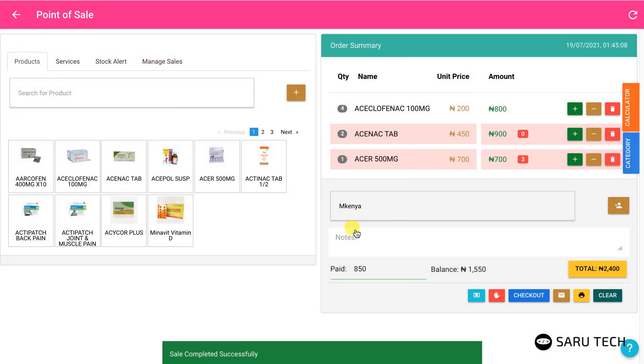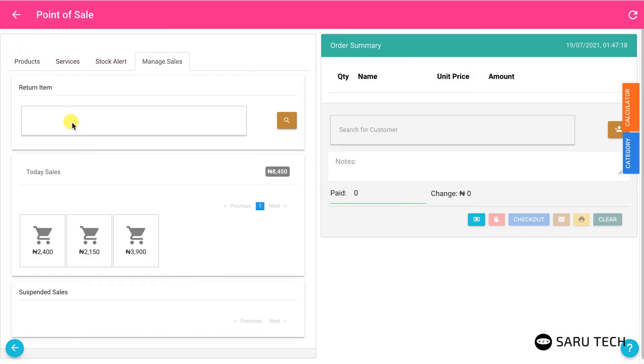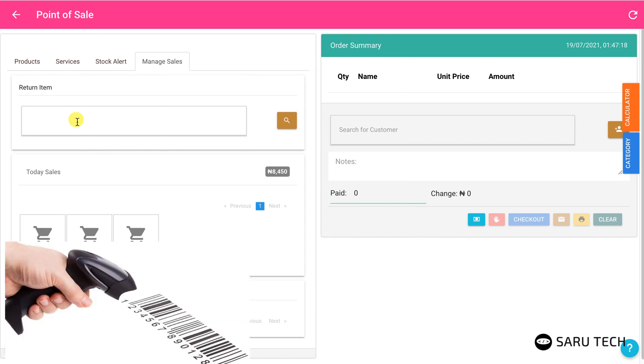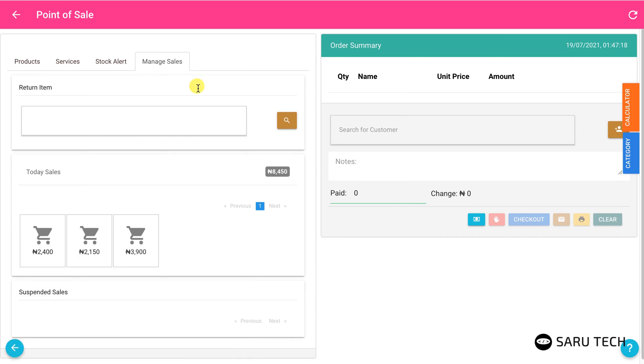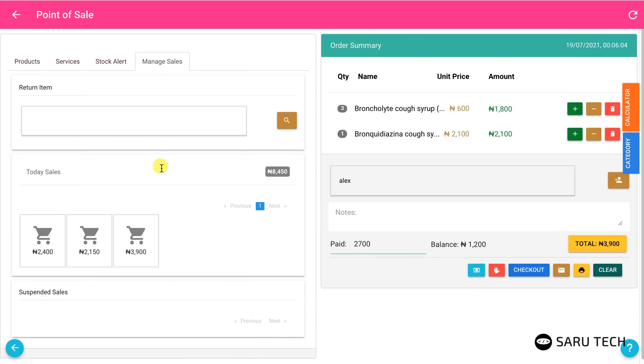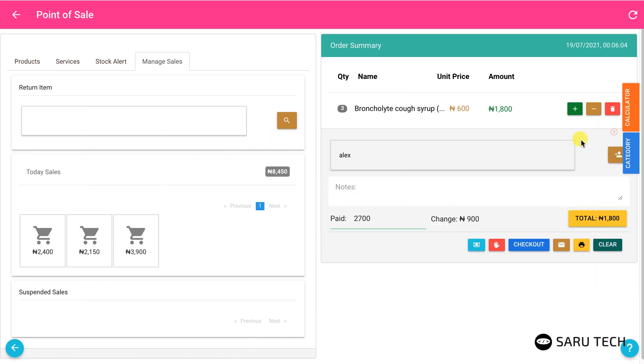To return items from a previous sale, enter the invoice number on the search bar. Alternatively, you can use your barcode scanner to scan the barcode on the receipt. This will bring up the sale. Then you can delete the items that have been returned.